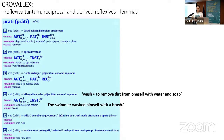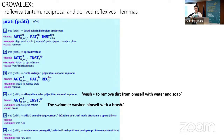In CroValex, reflexiva tantum, reciprocal, and derived reflexives are treated as lemmas. For proper reflexives, one finds them under a numbered sense — for example, the fourth meaning of 'wash' is 'to remove dirt from oneself with water and soap' — with no explicit indication of reflexivity; you only know it is reflexive from the definition and the example ('the swimmer washed himself with a brush'). In eGlava, only reflexiva tantum are lemmas, while other reflexives are senses, including reciprocals.